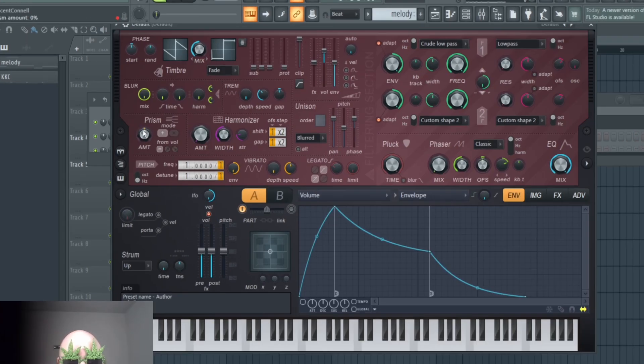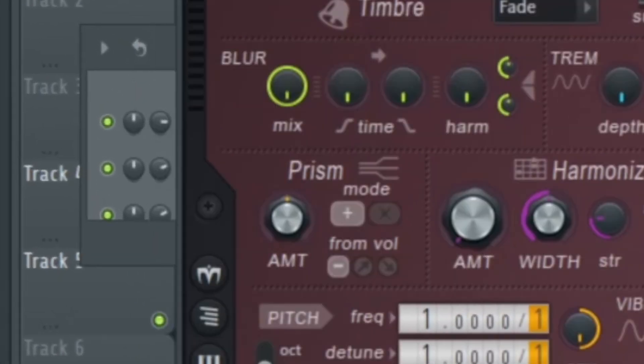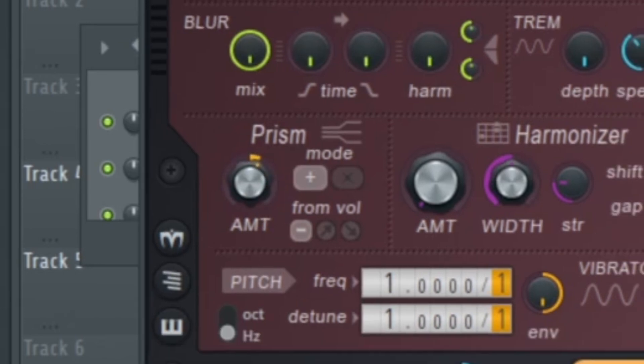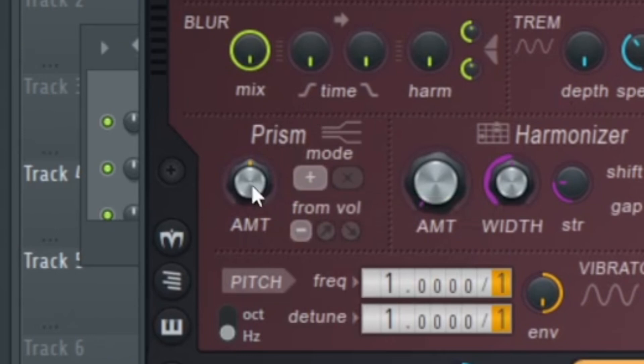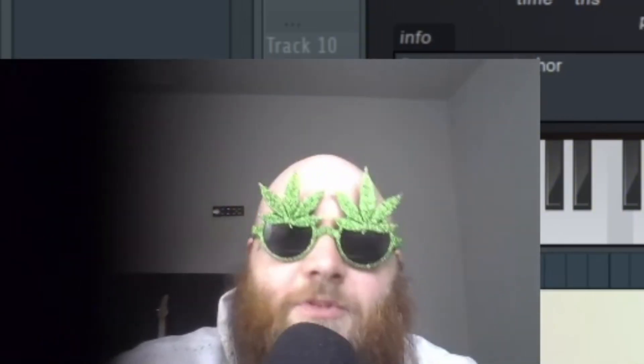Then we've got this prism thing. I don't know what it does and I don't like it. It's probably cool for some dubstep basses or something, but I pretty much don't touch that. I'm sure Seamless or someone has a good description on what that is.